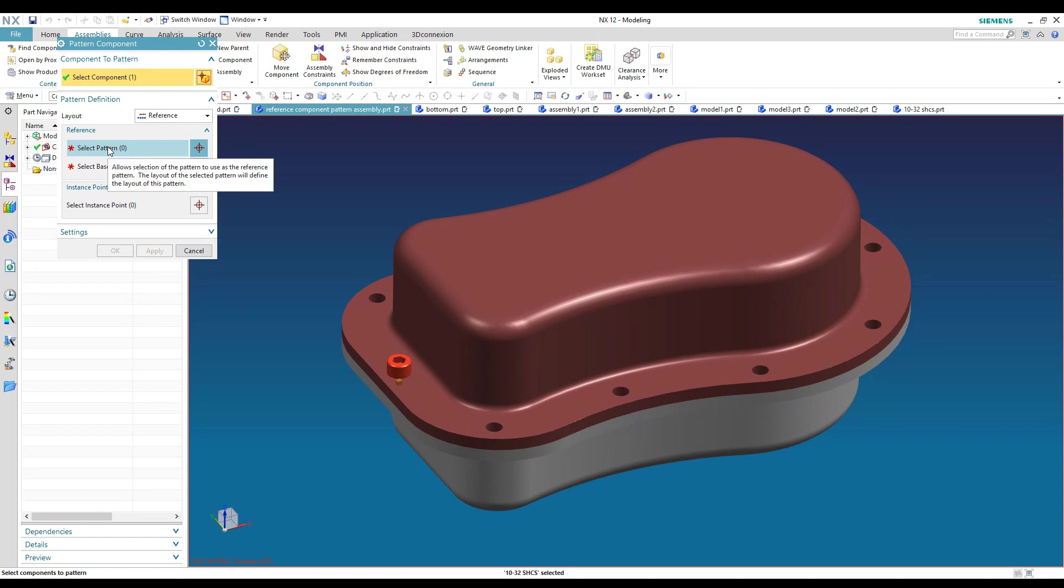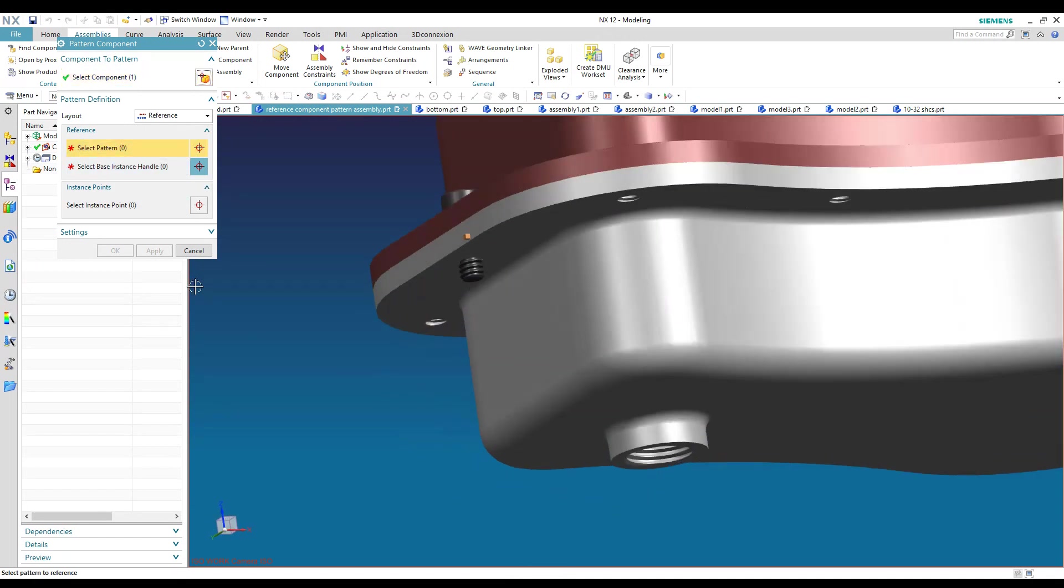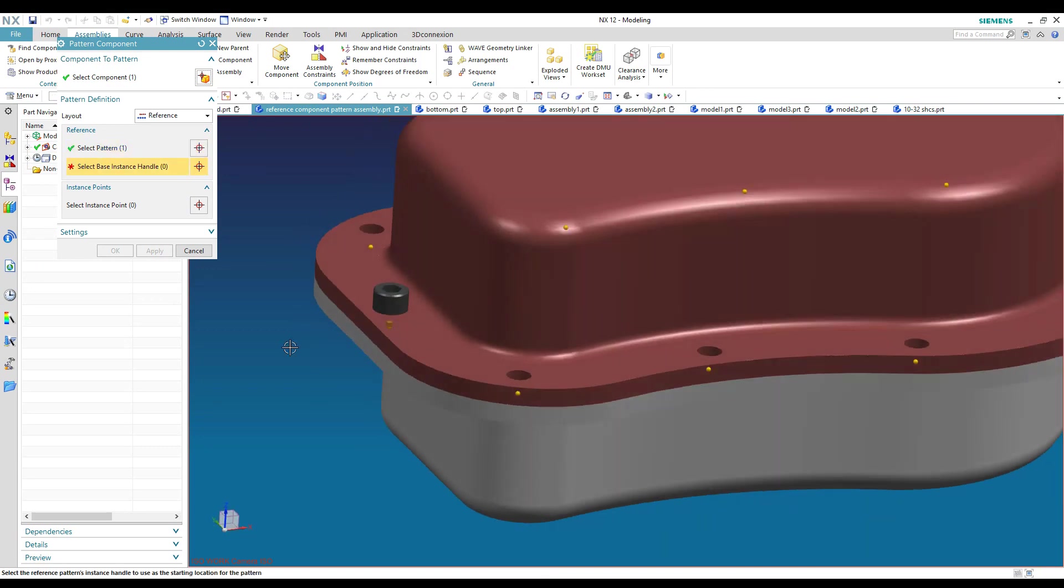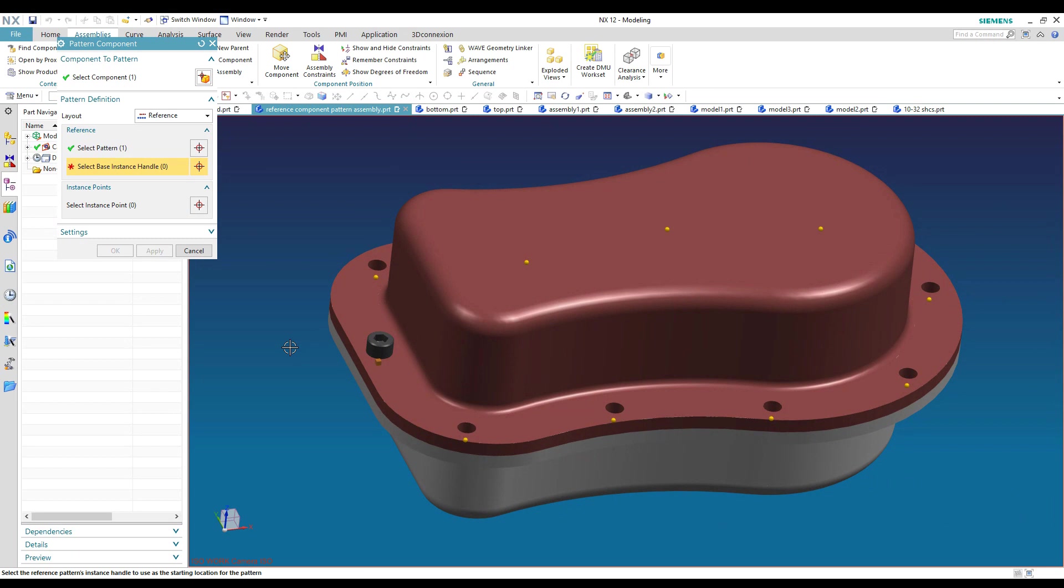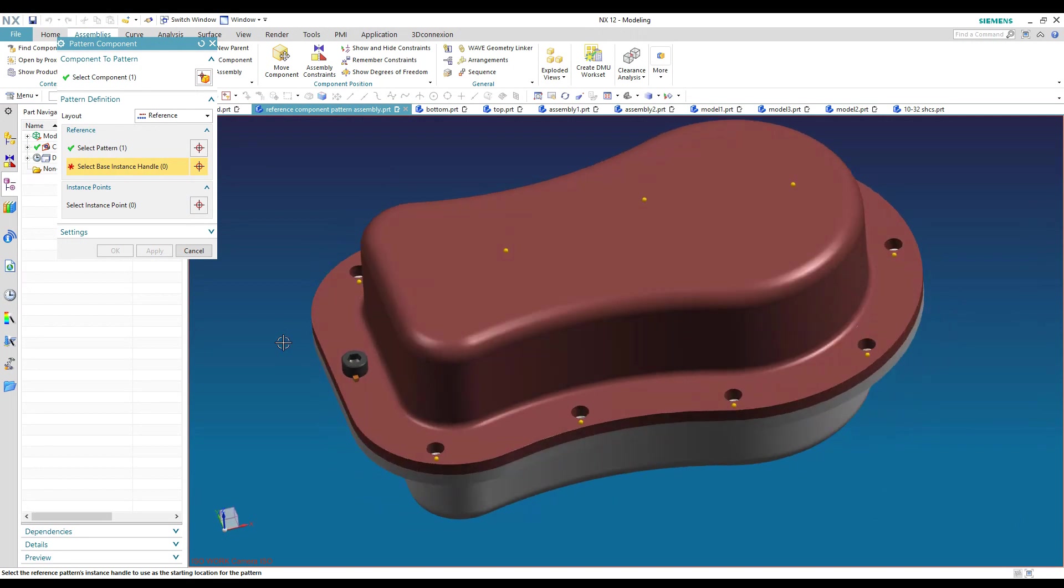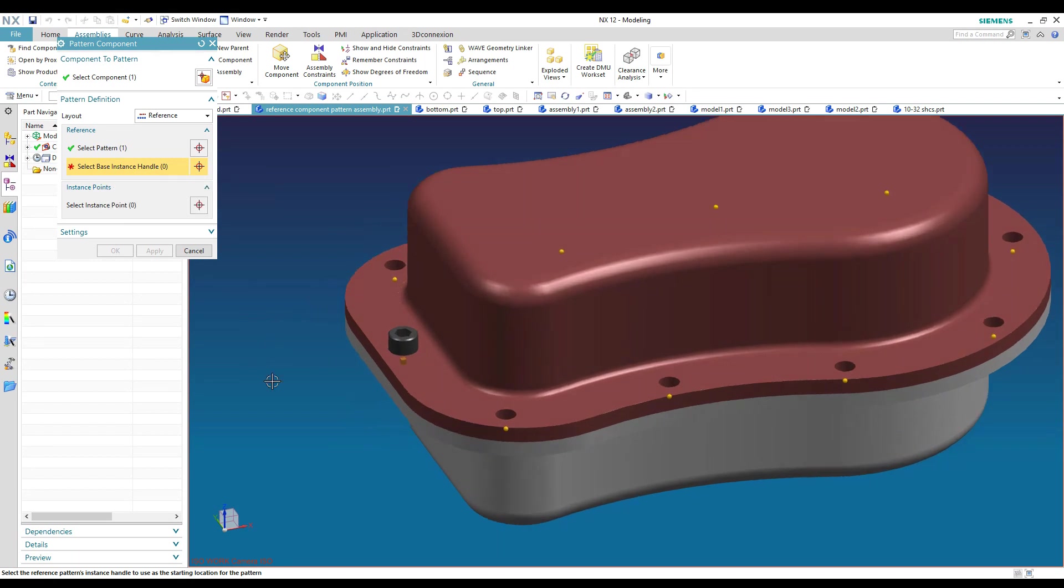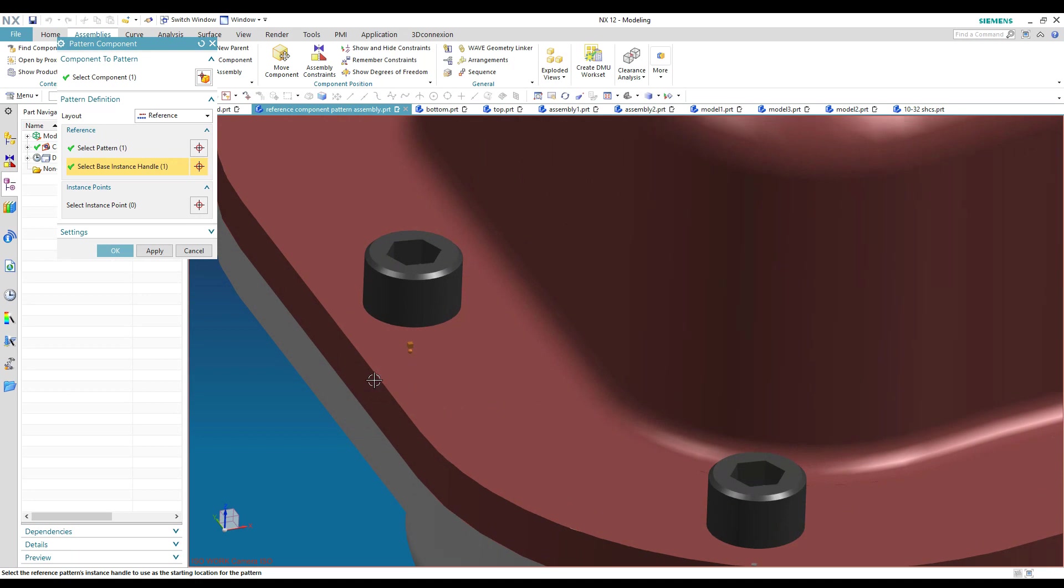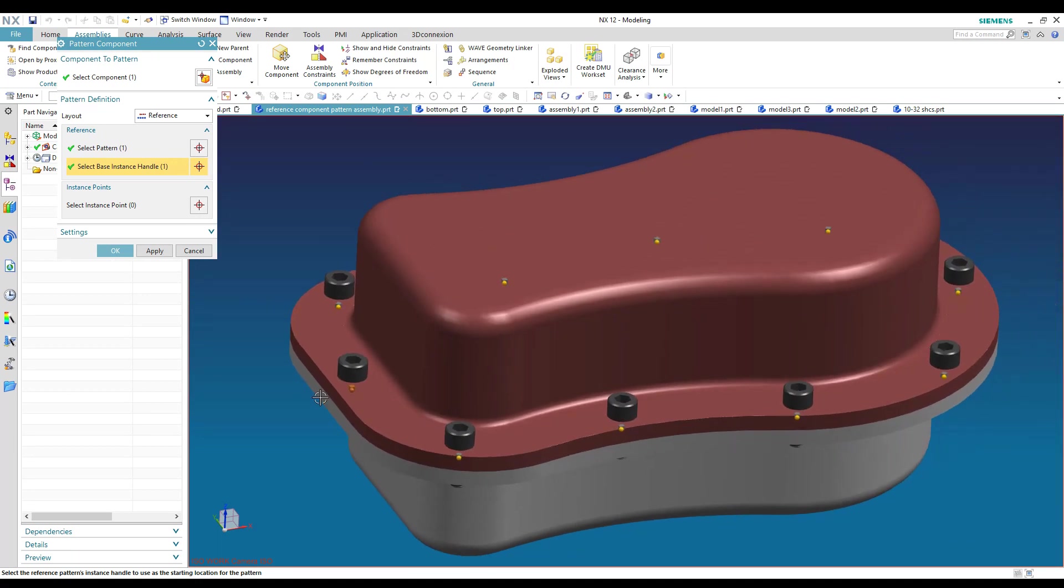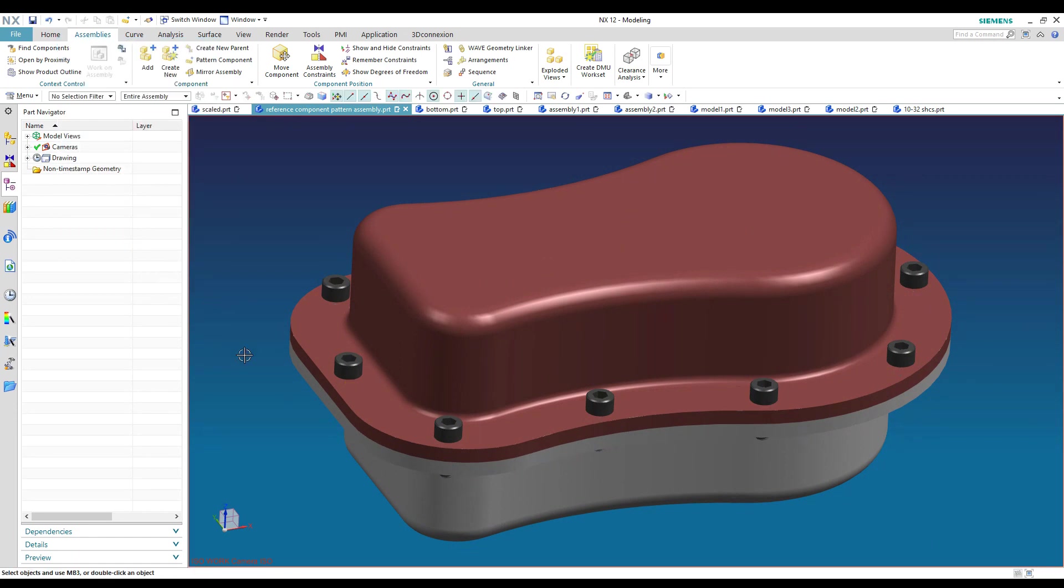And then the next thing you're going to select is the pattern. So you're going to have to find that pattern in your assembly on the part that it belongs in. And when you do that, it selects all of the features of that pattern. So you can see it's going to put a bolt at each one of those hole locations. Before you can finish though, it says select base instance handle. So what you're going to do is come out here and pick what you want your base point to be. So that would be from your first component. So we select that and that will create our pattern.